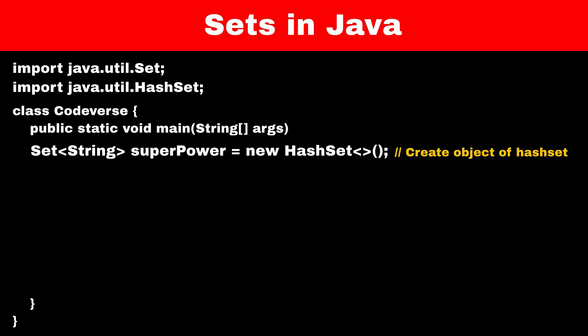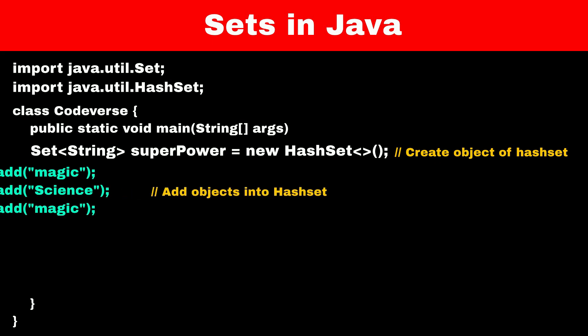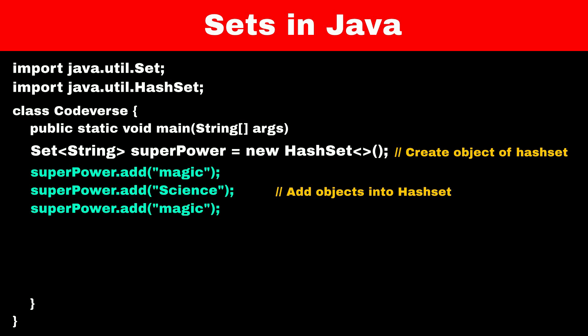To add elements to a set, we can use the add function. Let's add three elements - magic, science, and magic - to our set. The set will internally figure out that magic is already present and won't add magic again. When you print the set, it will have only two elements: science and magic.